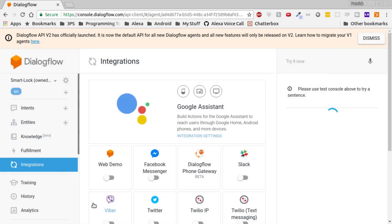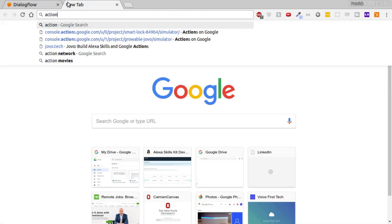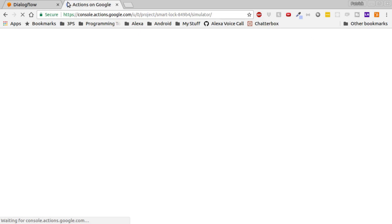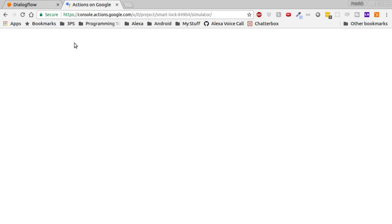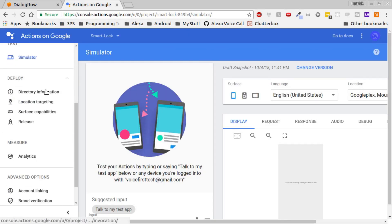Now go over to Actions on Google. Once you're in your Actions on Google console, make sure you're in your SmartLock app. Scroll down and find account linking.